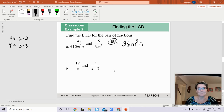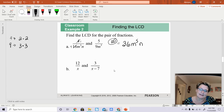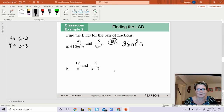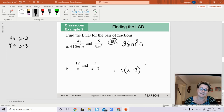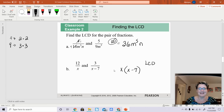For this next example, when you have binomial expressions in the denominator, you just multiply them together. They both need to have an x, and they both need to have an x minus 7. So the least common denominator would be x times (x minus 7).